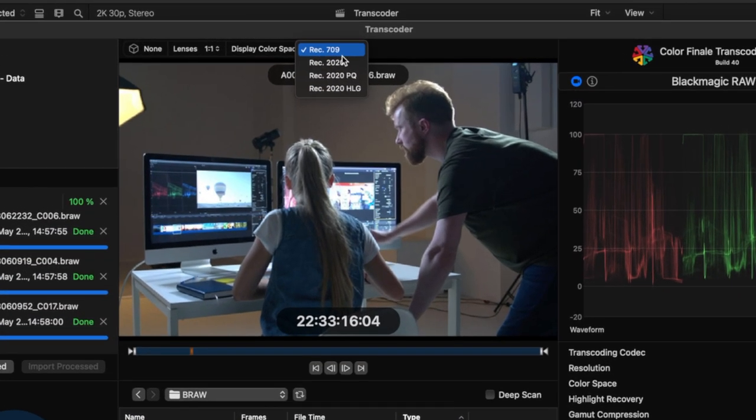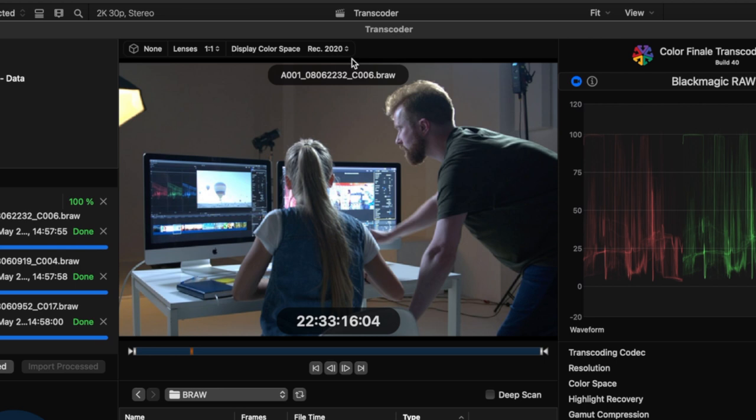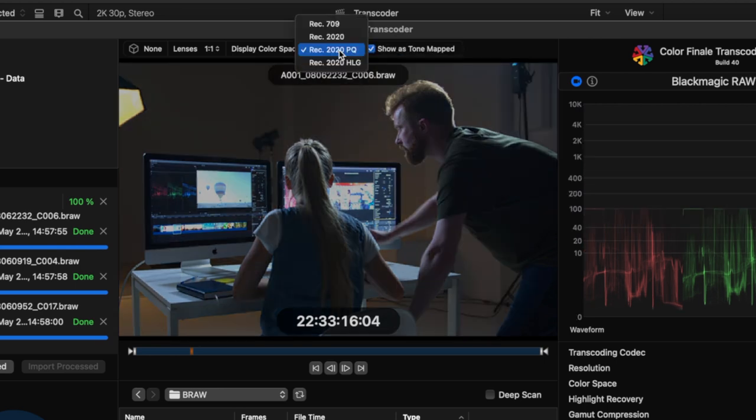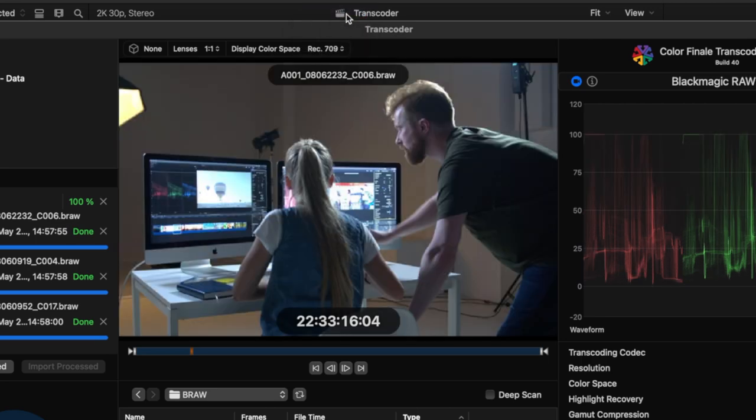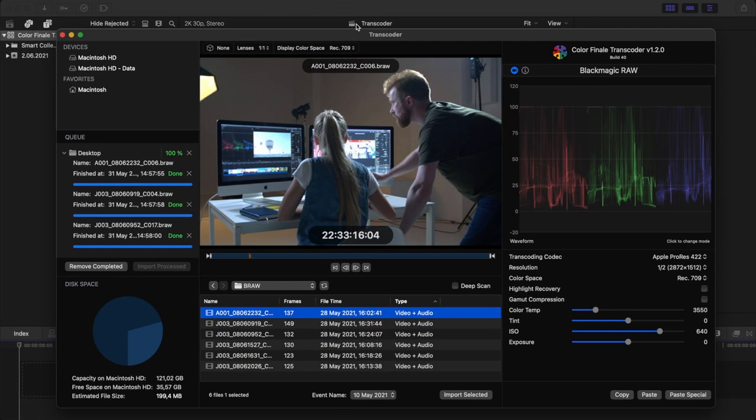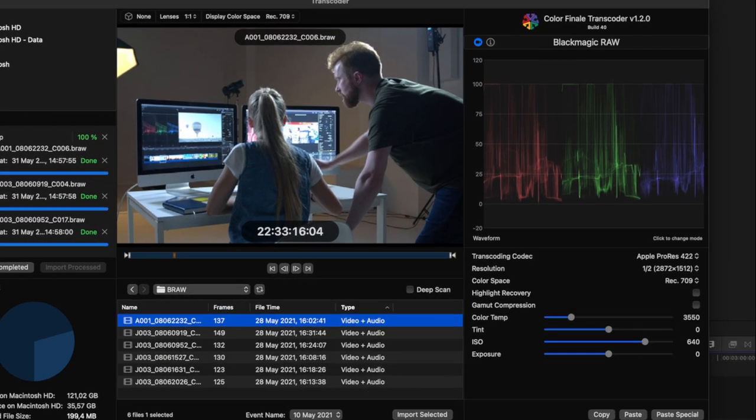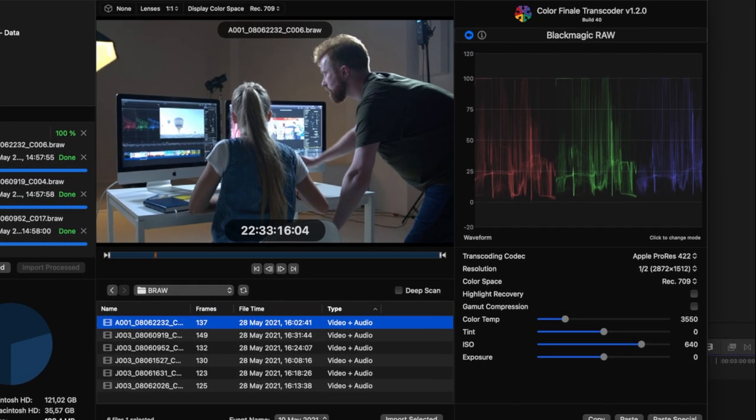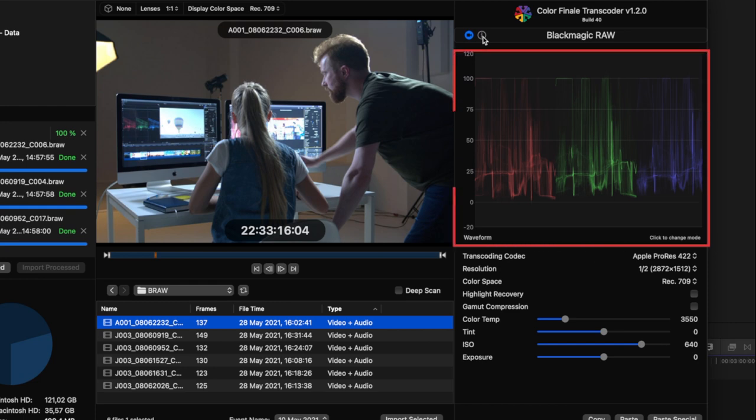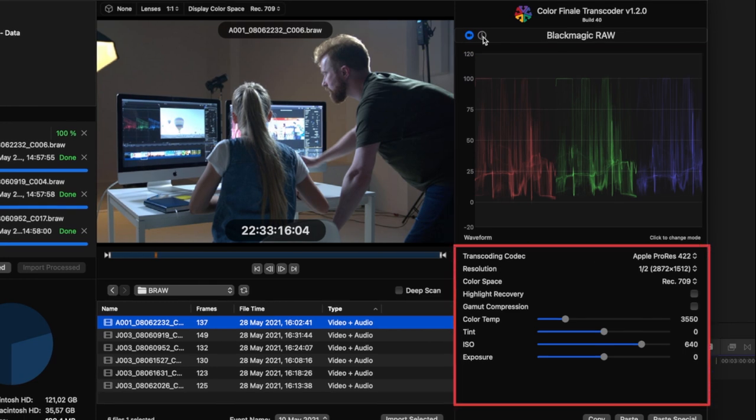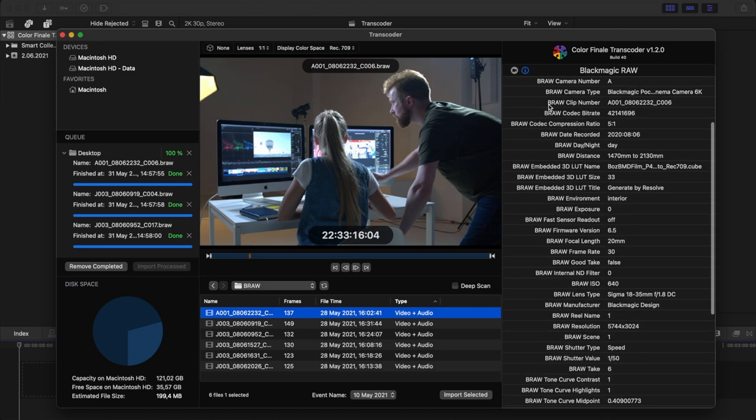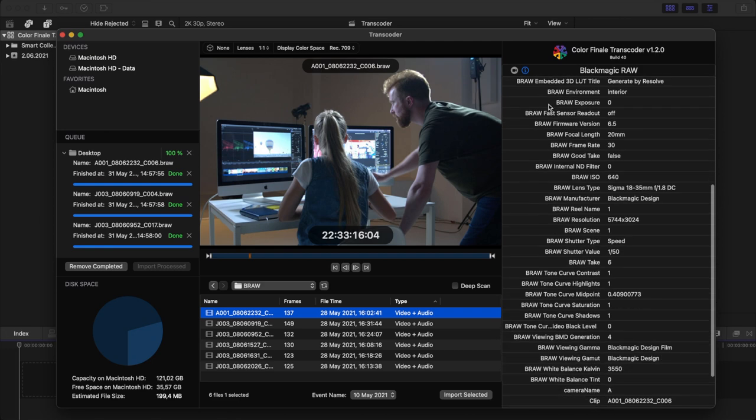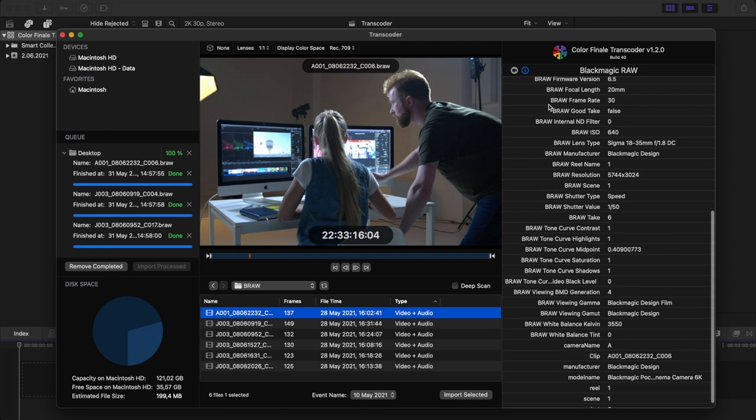Display color space. Final Cut Pro supports standard dynamic range and several high dynamic range color spaces. These include Rec. 709, Rec. 2020, Rec. 2020 PQ and Rec. 2020 HLG. The pull-down selection for the viewer should match the library setting that you are currently using. The right side of the transcoder window is where you adjust the Camera Raw parameters. This pane includes two tabs, a metadata inspector and the Camera Raw transcoding controls. The Camera Raw tab is split between the scopes display at the top and the adjustment parameters in the bottom half of the pane. All the metadata parameters in the metadata inspector are transferred to Final Cut together with the clip.